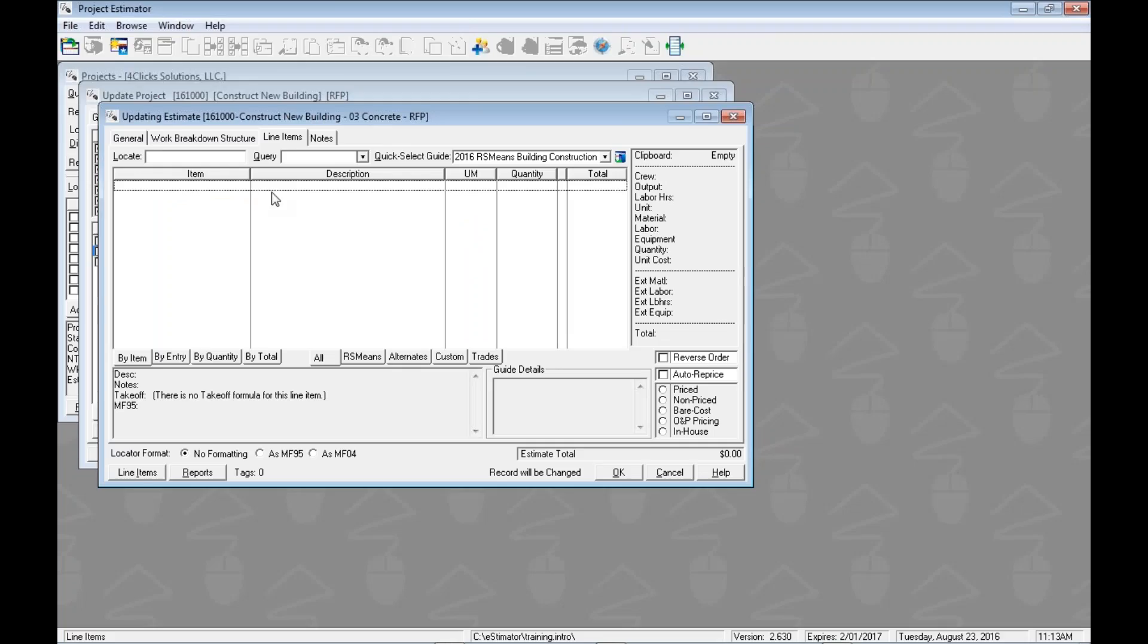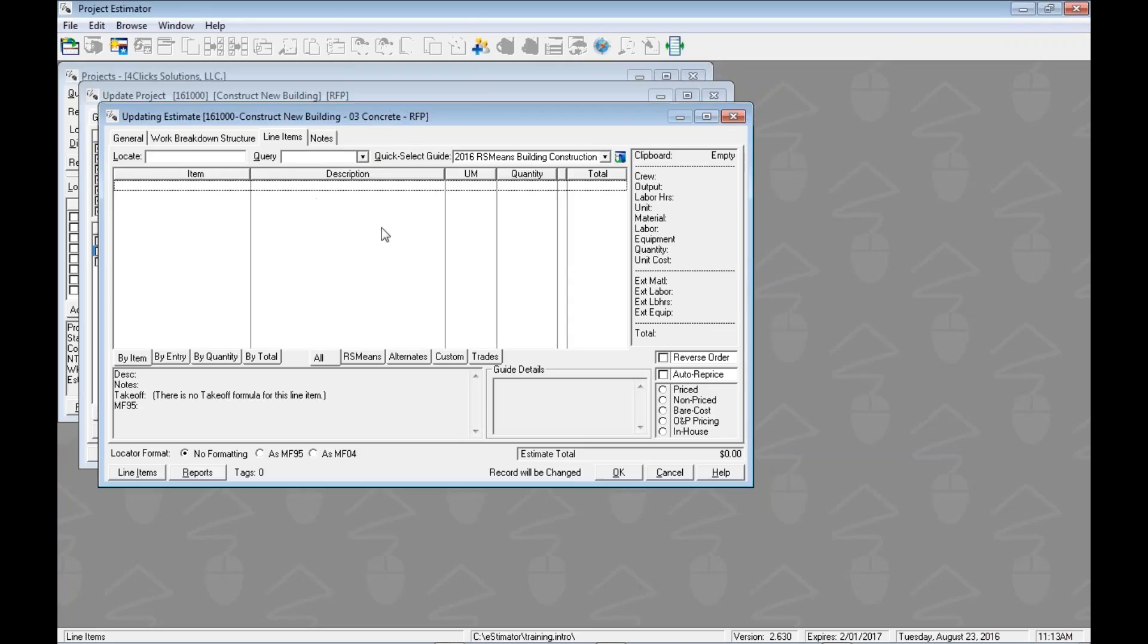Okay, so we're going to start off inside of an estimate on the line items tab. If you can't remember how to get here, please check out our other videos. But what we're going to do now is we're ready to open up our favorite guide and go to work.